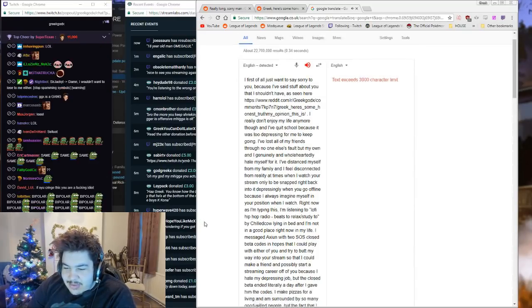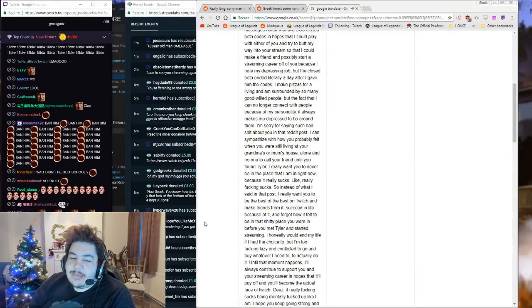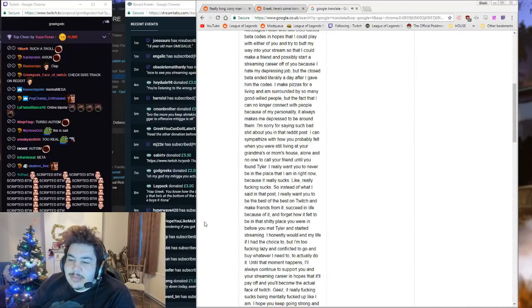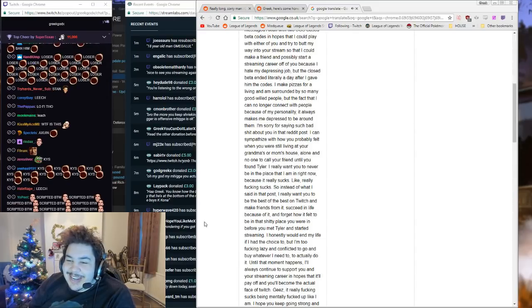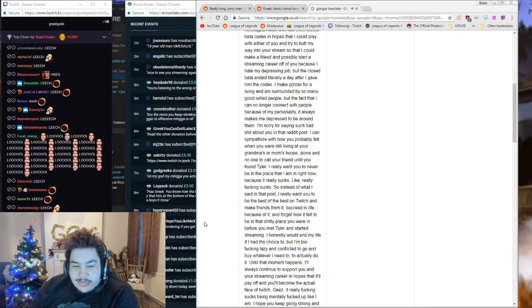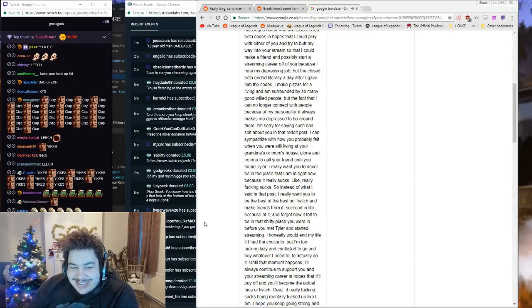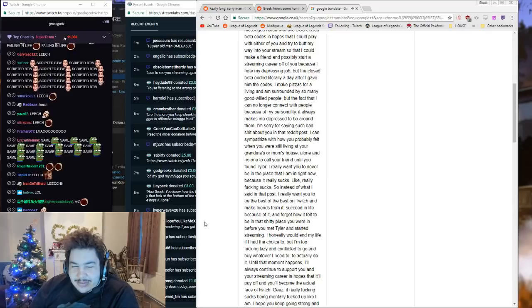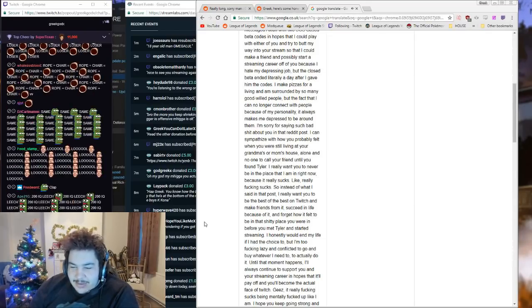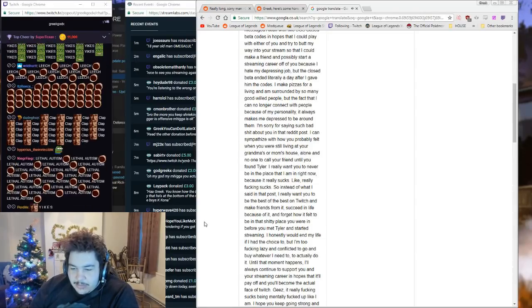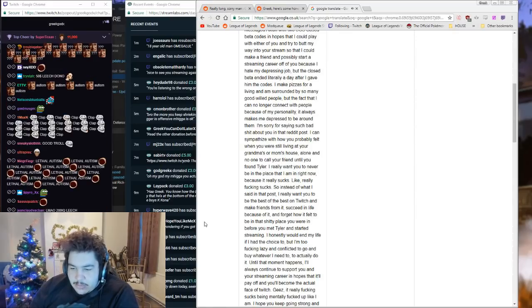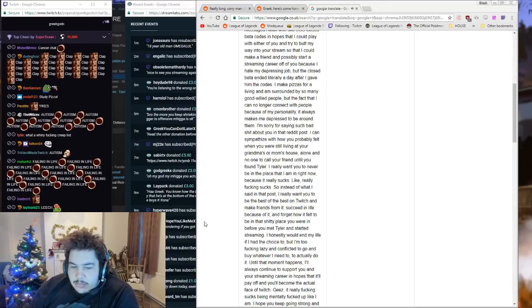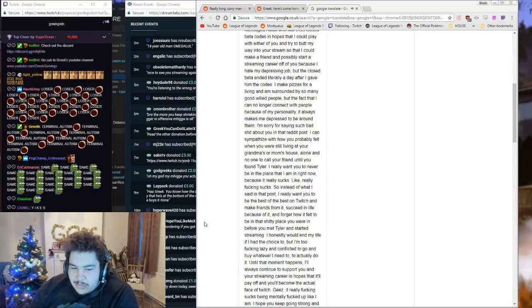I messaged Axion with two Exos close beta codes in hopes that I could play with either of you and try to butt my way into your stream so that I could make a friend and possibly start a streaming career off of you because I hate my depressing job. But the close beta ended literally a day after I gave him the codes. I make pizzas for a living and I'm surrounded by so many good-willed people, but the fact that I can no longer connect with people because of my personality always makes me depressed to be around them.